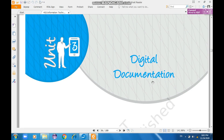Hello everyone, welcome to the class of Information Technology, IT402. This is your IT teacher Sumit Sadana. In today's video we'll be discussing Unit 3, that is Digital Documentation, which we have already done in our offline and online classes.